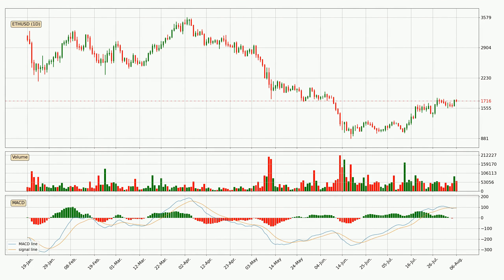Moving to the daily MACD, the MACD line is above the signal line, meaning that the trend is currently on the up. Looking at the MACD histogram, we can see that the momentum is strong at the moment and we can expect the price to continue growing, or maybe at least remaining the same for some time.